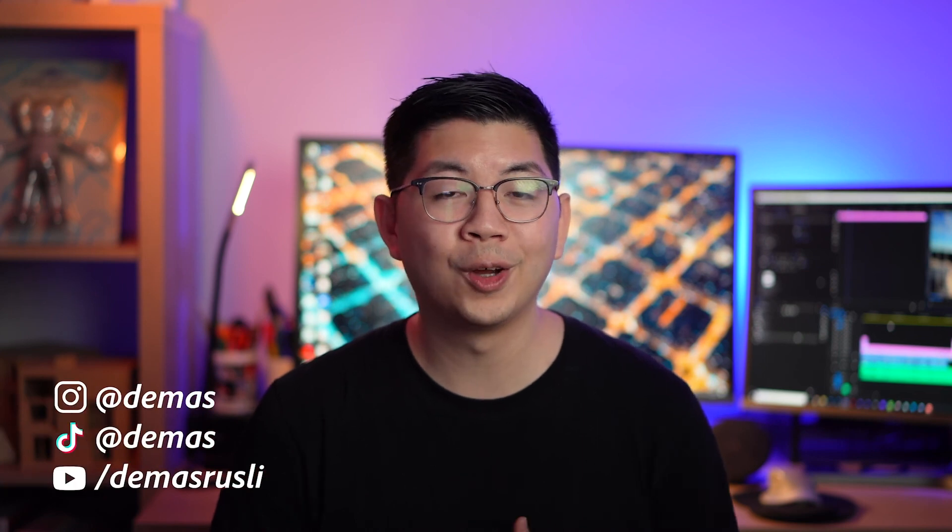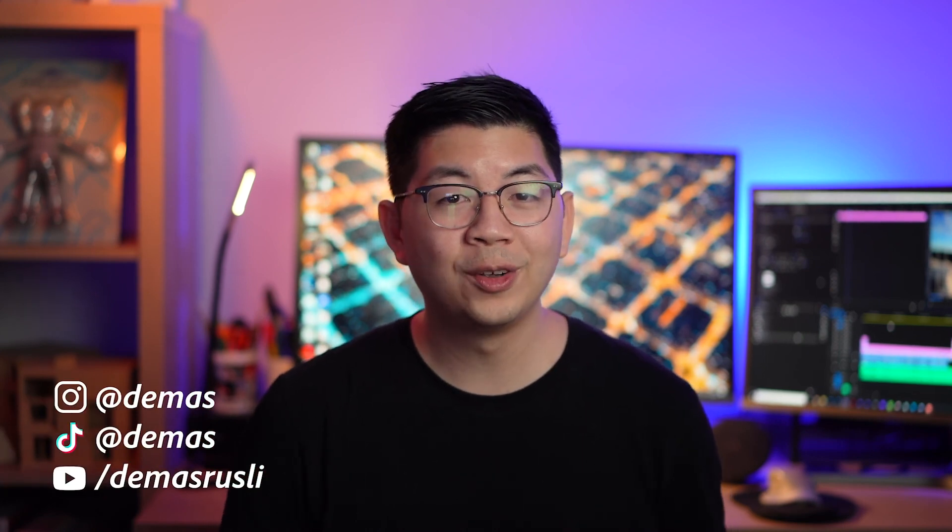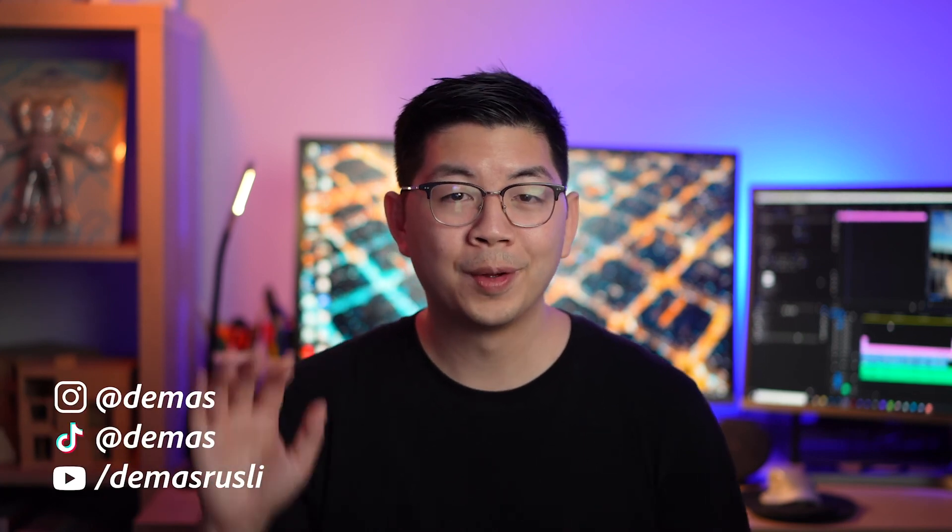Alright so I hope you enjoyed this tutorial and you're now able to take your social media videos to the next level using titles and graphics. Make sure to check out the other videos in this Premiere Pro for social media series and come say hello on my social channels too. See you in the next video. Bye!